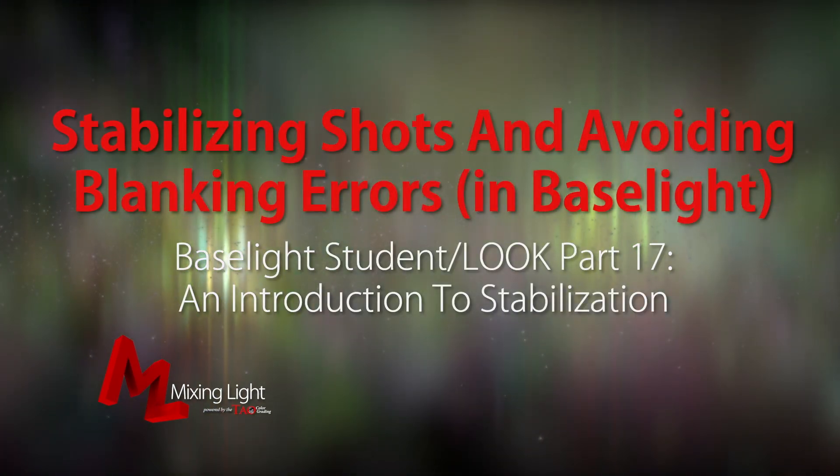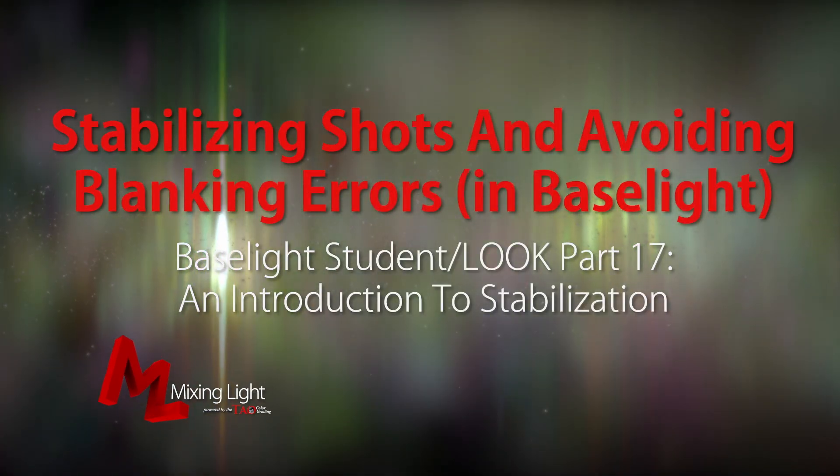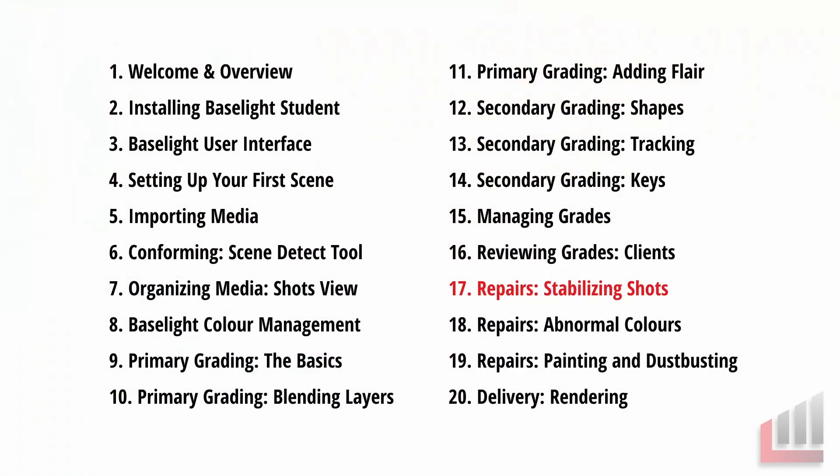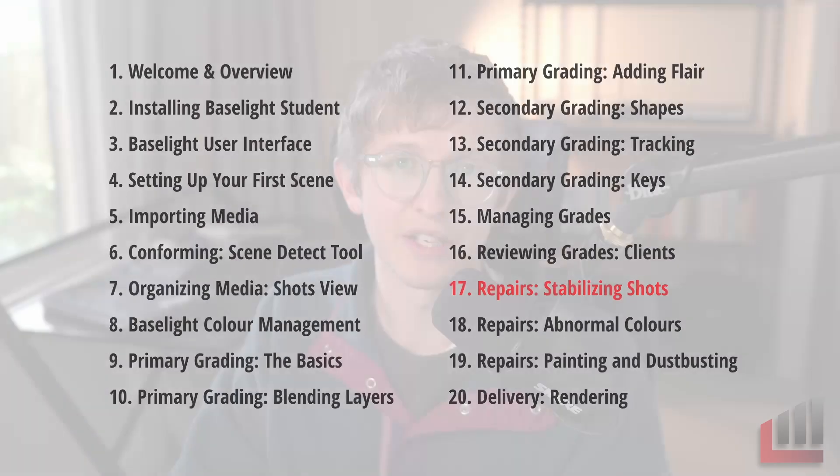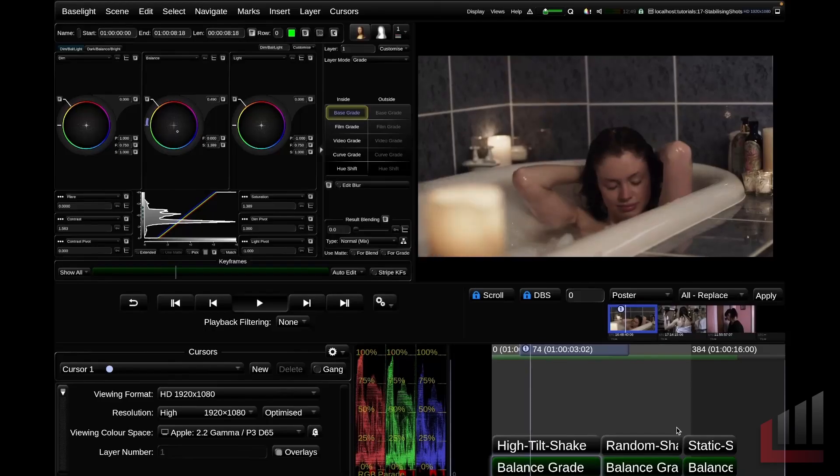Hello, I'm Luke Ross and welcome to another Baselight Insight on MixingLight.com. In this insight, I'm going to show you how to stabilize footage within Baselight using a transform strip and an area tracker, and I'm going to show you some tips and tricks to get the best result possible in your scene. Let's jump into it.